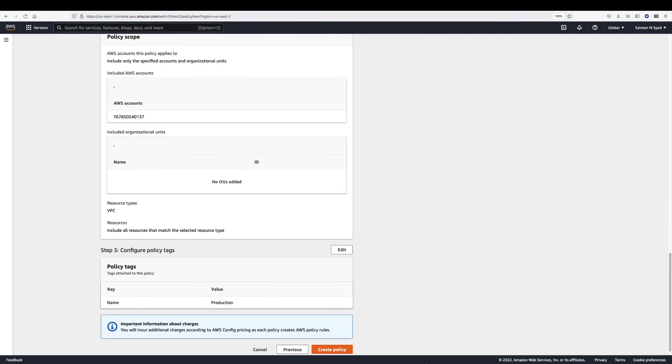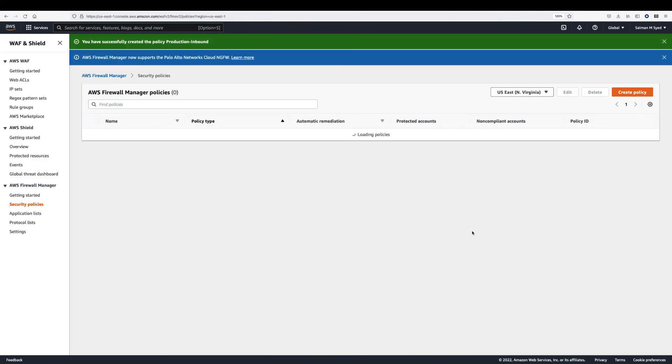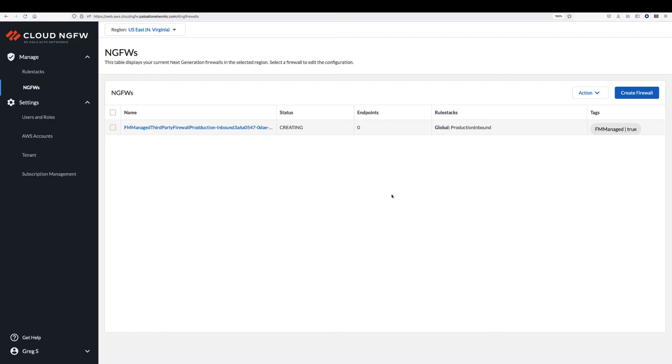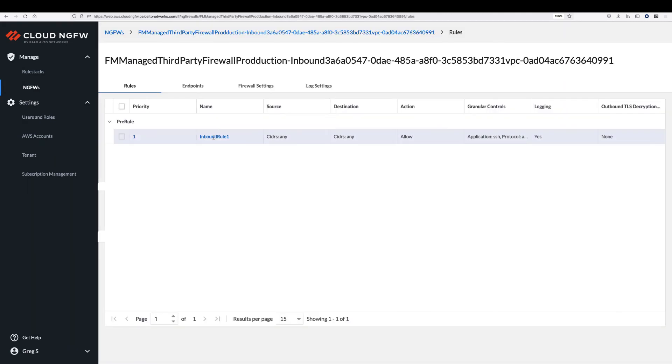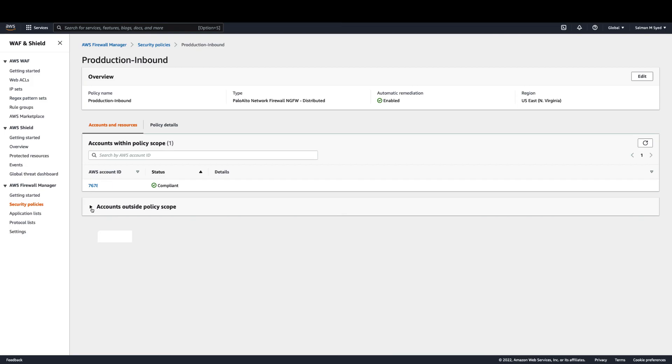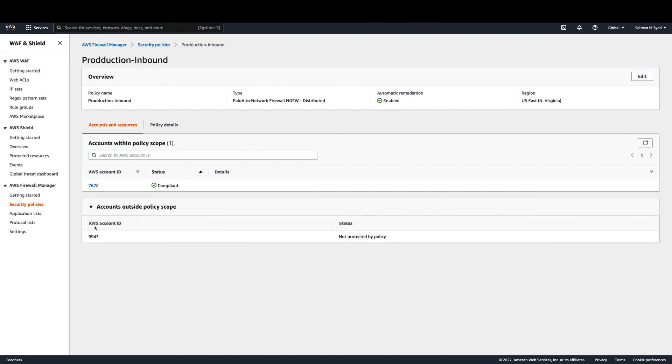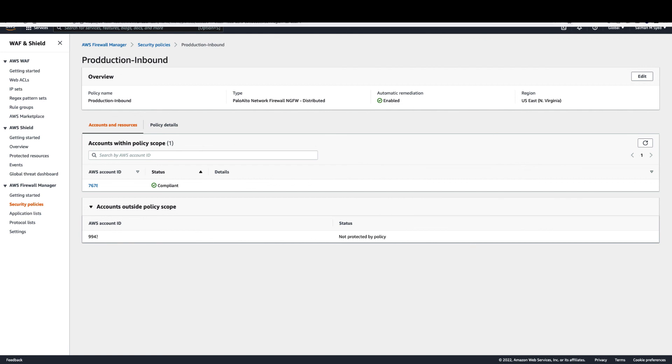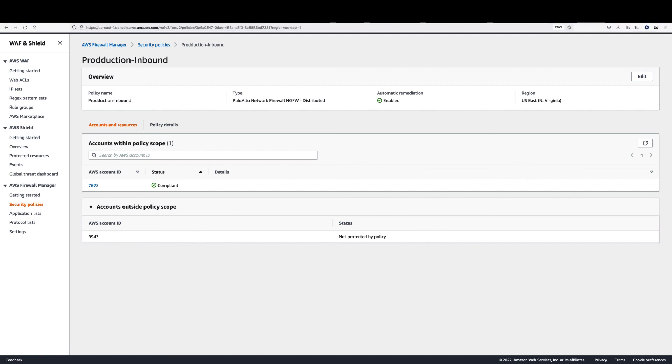Once you hit create, AWS Firewall Manager calls the Cloud NGFW APIs to create Cloud NGFW resources services for all of the in-scope VPCs. The Cloud NGFW global rule stacks are automatically associated with the created NGFWs. You can navigate to the policy tab to see the status of the created FMS policy. The screen will offer details on the total number of AWS accounts encompassed by the FMS policy and their compliance details.